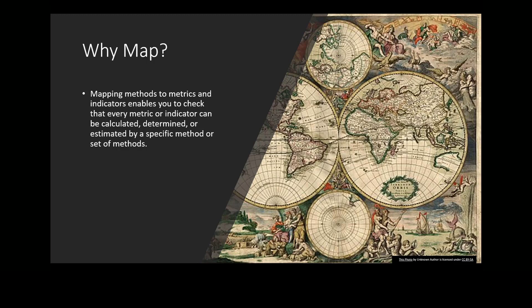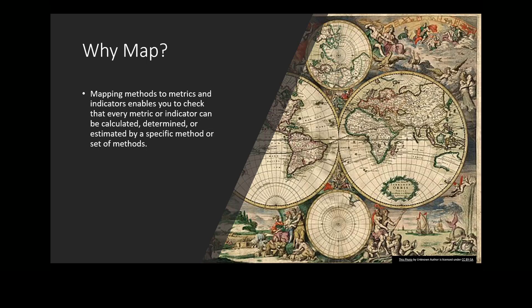So why do we map methods to metrics and indicators? Mapping methods to metrics and indicators enables you to check that every metric or indicator can be calculated, determined, or estimated by a specific method or set of methods. Mapping also suggests preferred methods to other Monitoring Resources users that have similar variables and parameters.